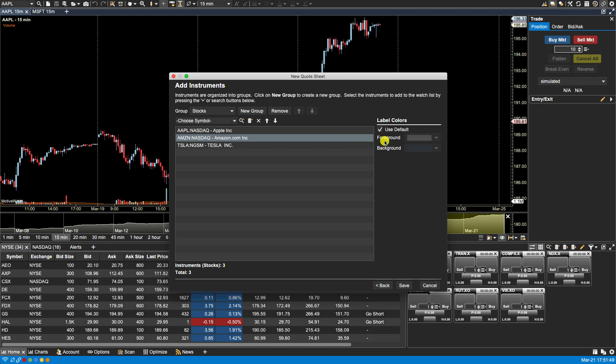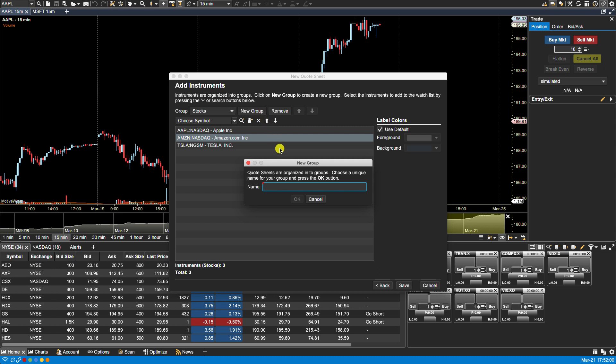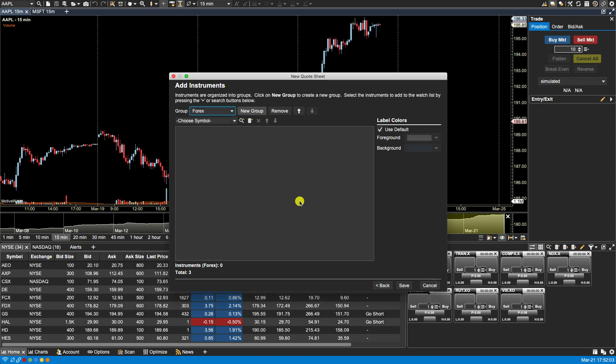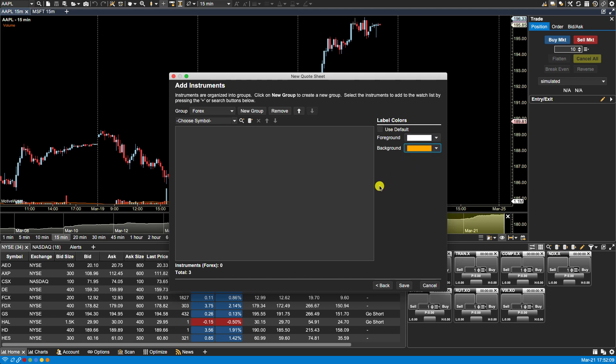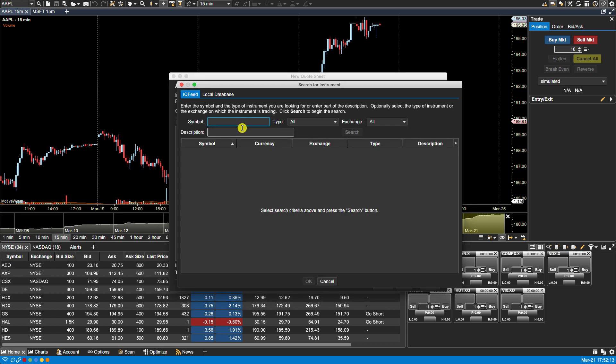To the far right here you'll notice there are some label colors. For this first group we're going to leave the default colors of white for text and blue for background. But in our second group, our new group, we'll call it Forex, we're going to change this. We'll leave this as white and we'll change this to orange. Okay so let's add some instruments to our Forex group.